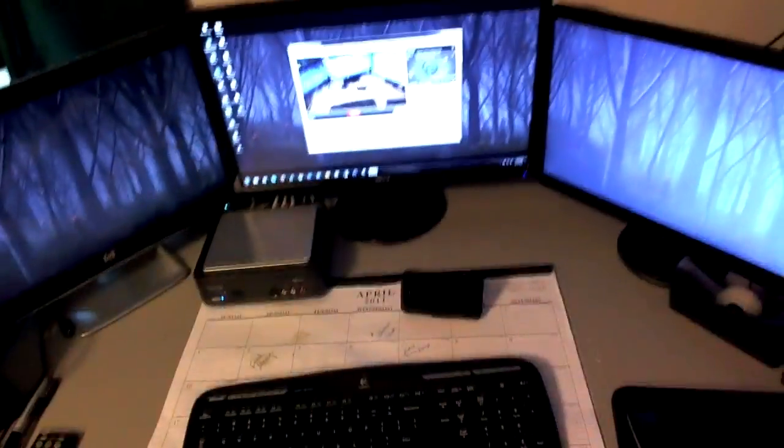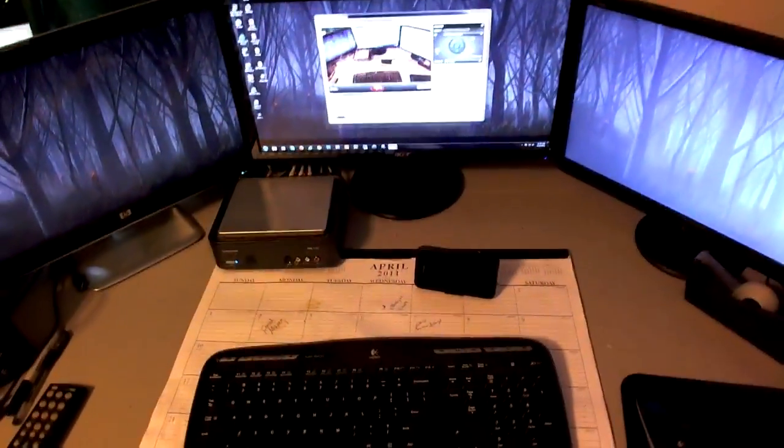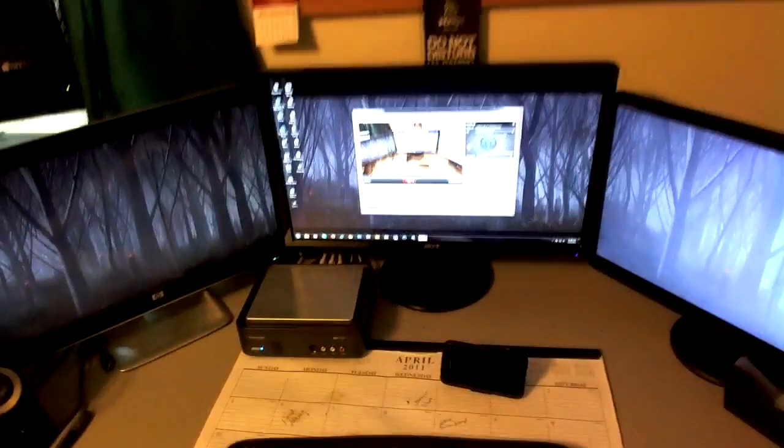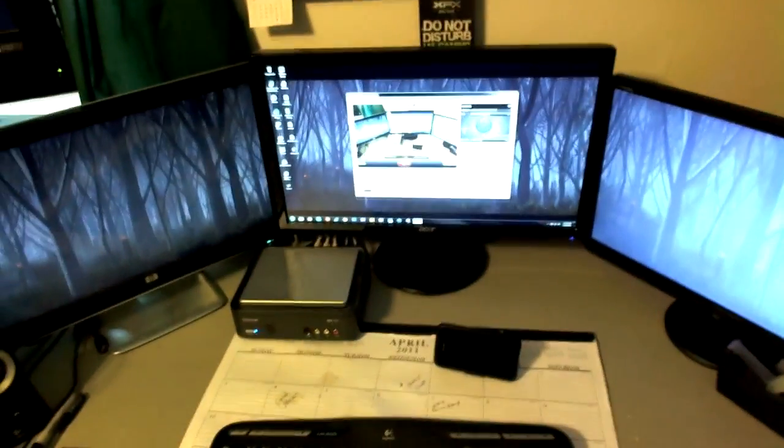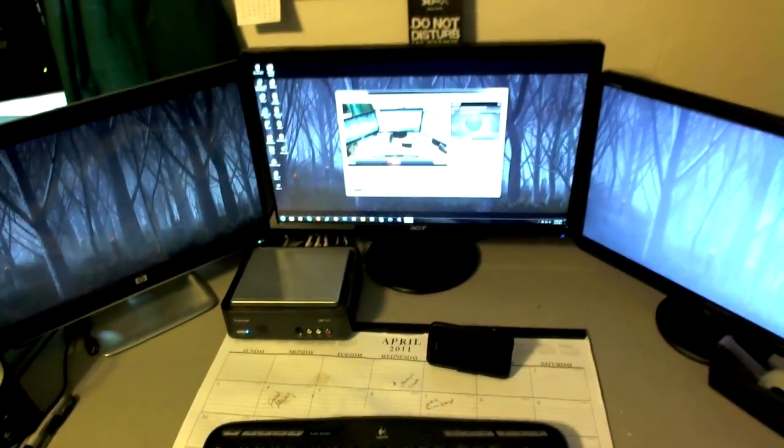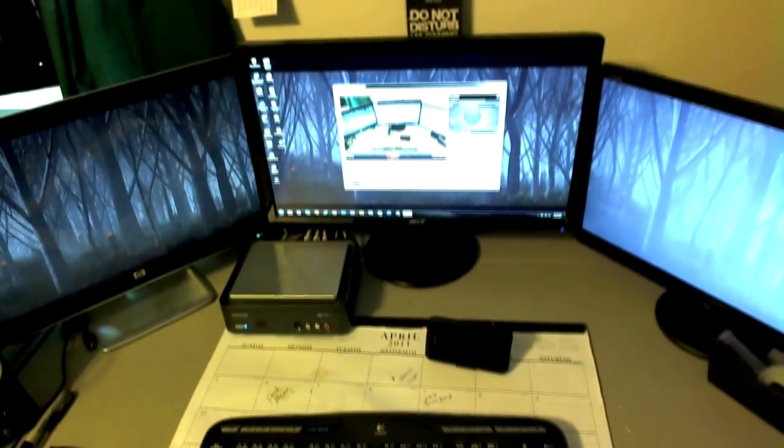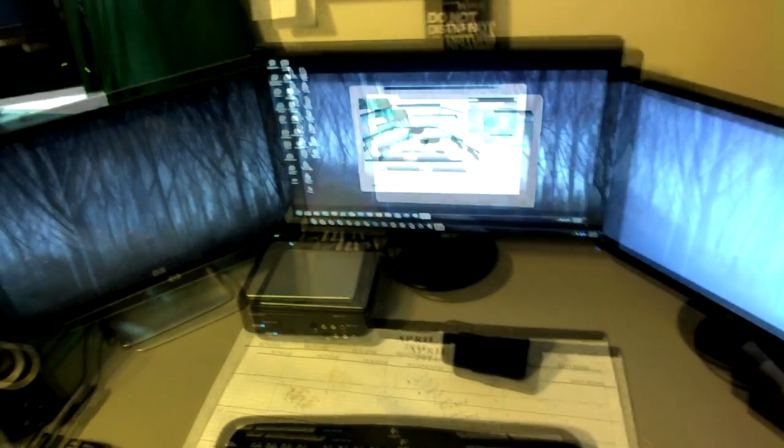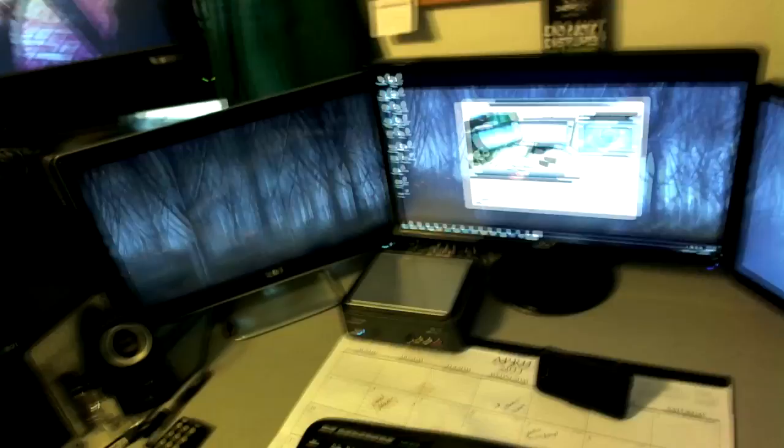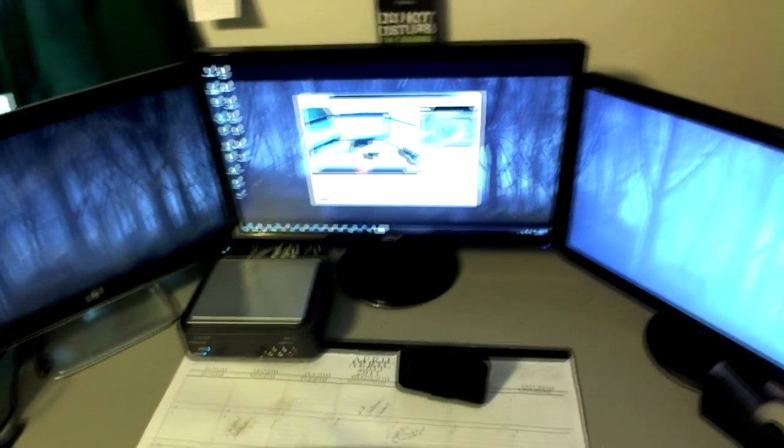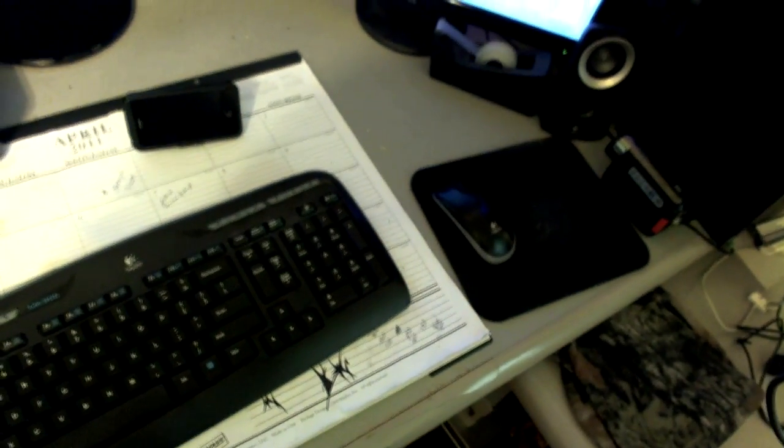I'm running a triple monitor setup here. I just got my monitor in the other day. The center one is a 21.5 inch. The other two are running 1600 by 900 resolution. There you got my HD PVR, wireless keyboard and mouse. I also got my 1080p camcorder there.